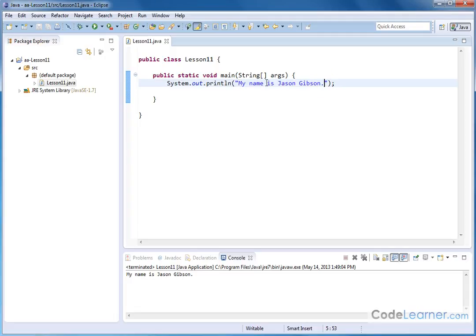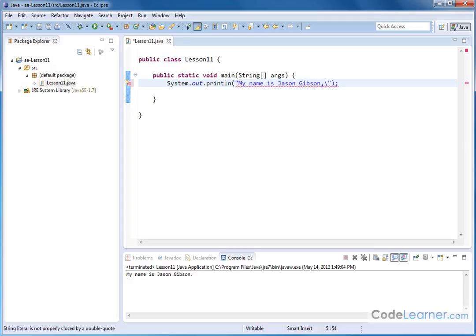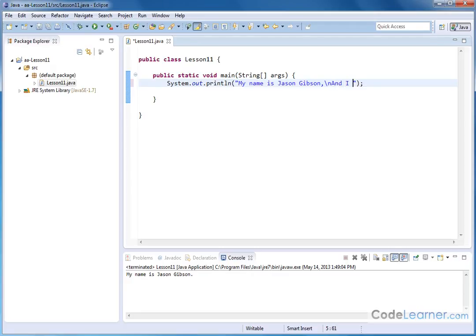My name is Jason Gibson, so let me change this to a comma and let me go to another line. The way you force a line feed in your output is you put a backslash and then an n. Okay, that means new line. So the backslash, that's not a forward slash, that's a backslash on your keyboard, and "I love steak". The way you read this is my name is Jason Gibson comma new line and I love steak.